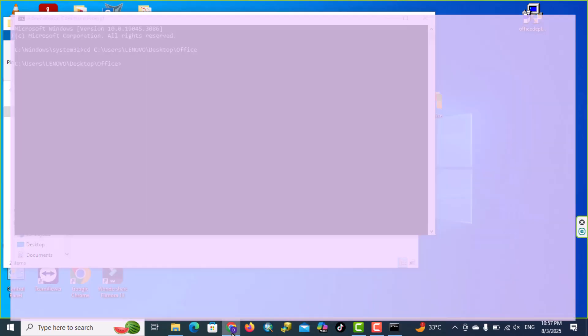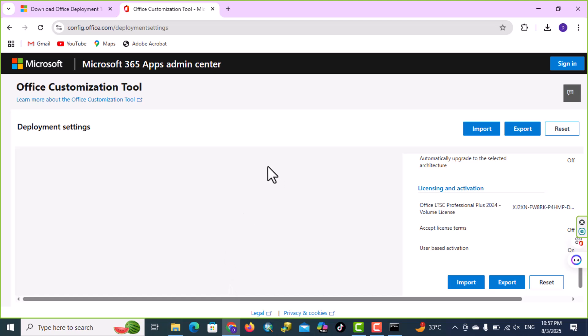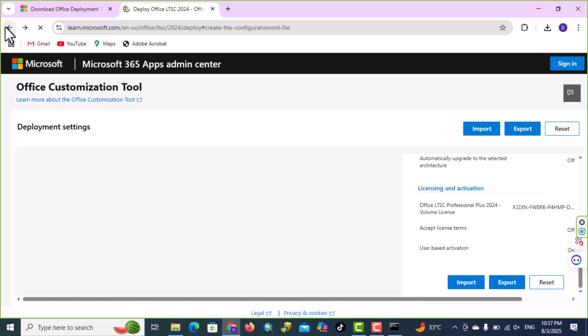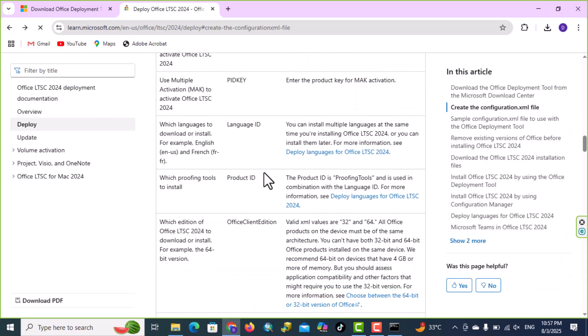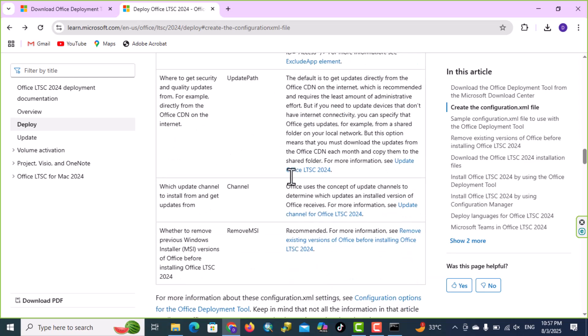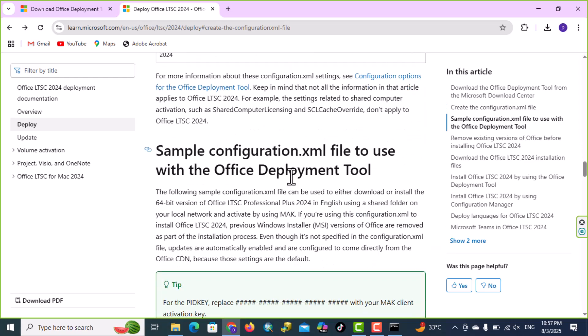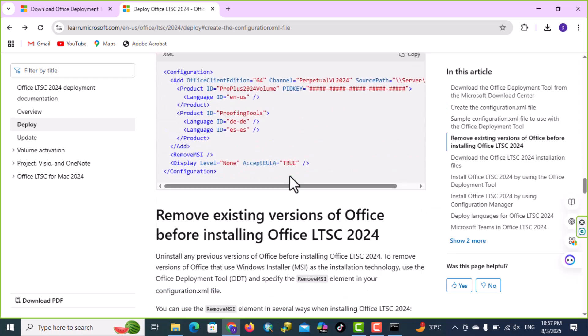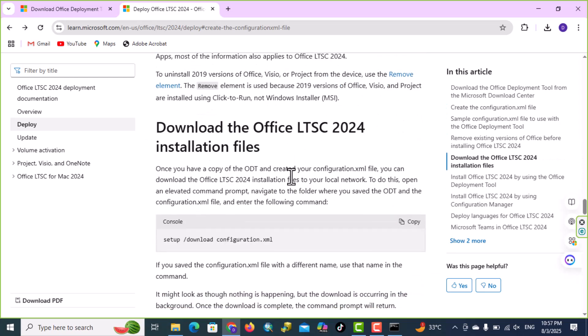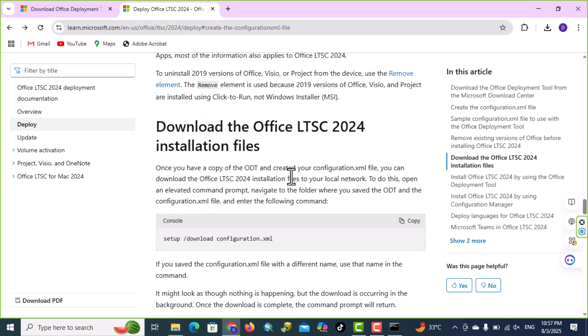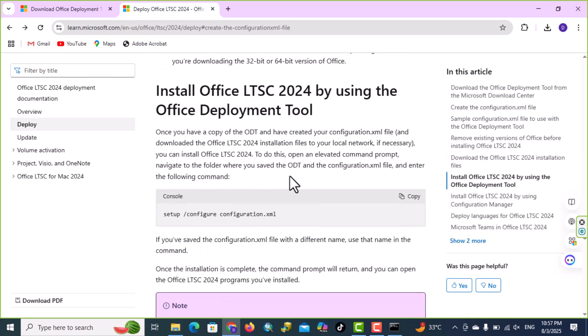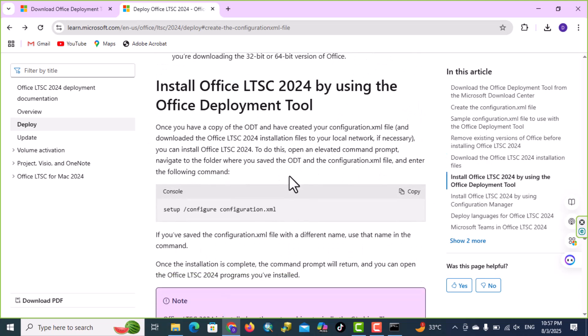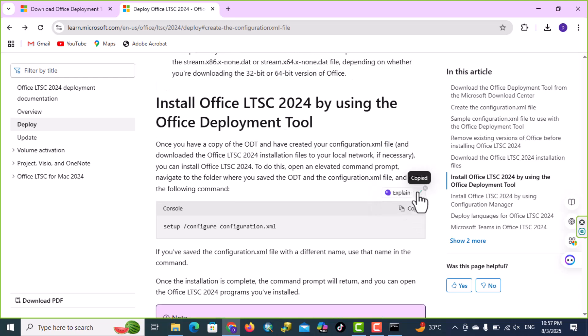Go to your browser, here from Office Customization Tool tab, click to go back, scroll down, okay, copy this one.